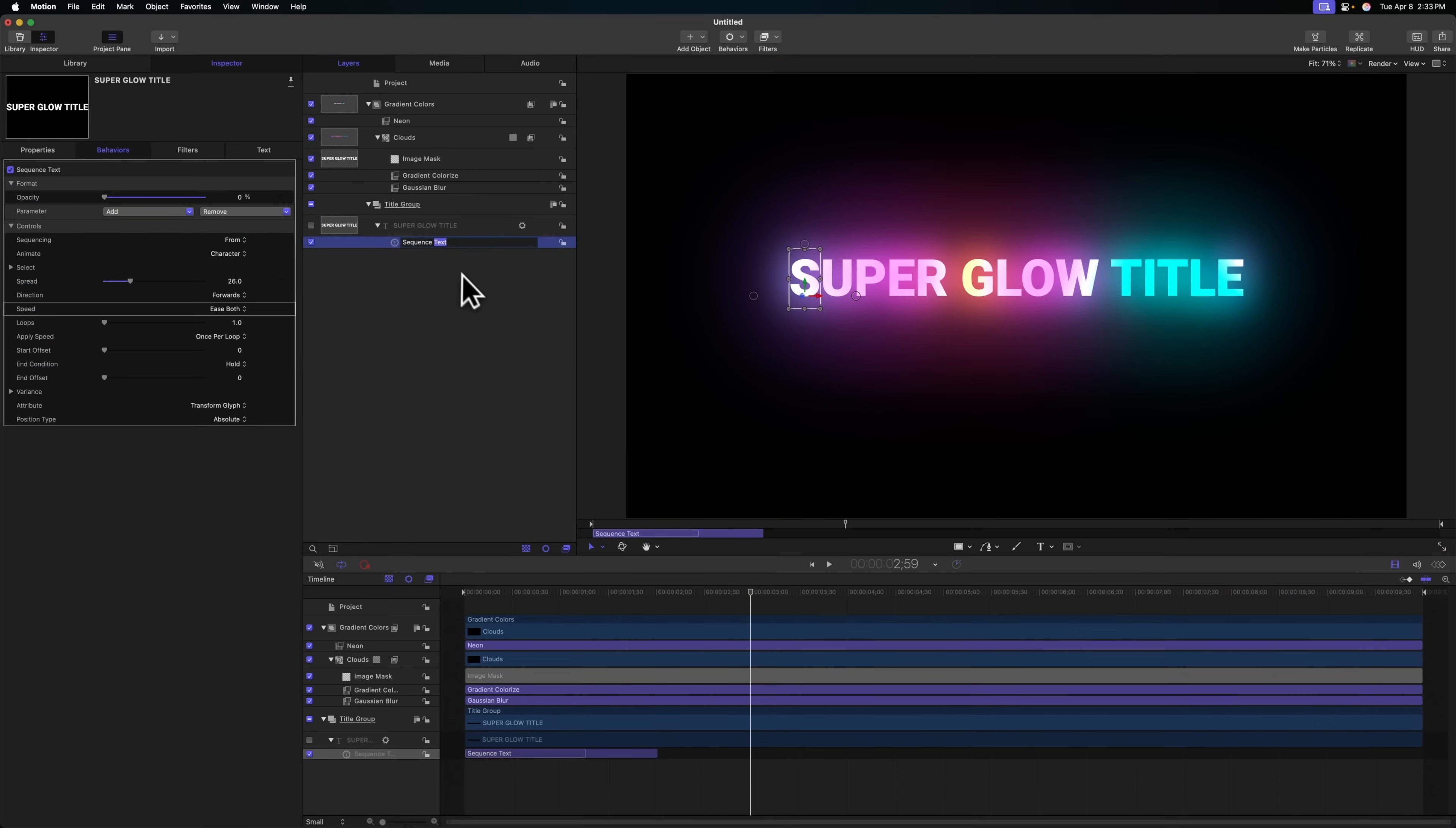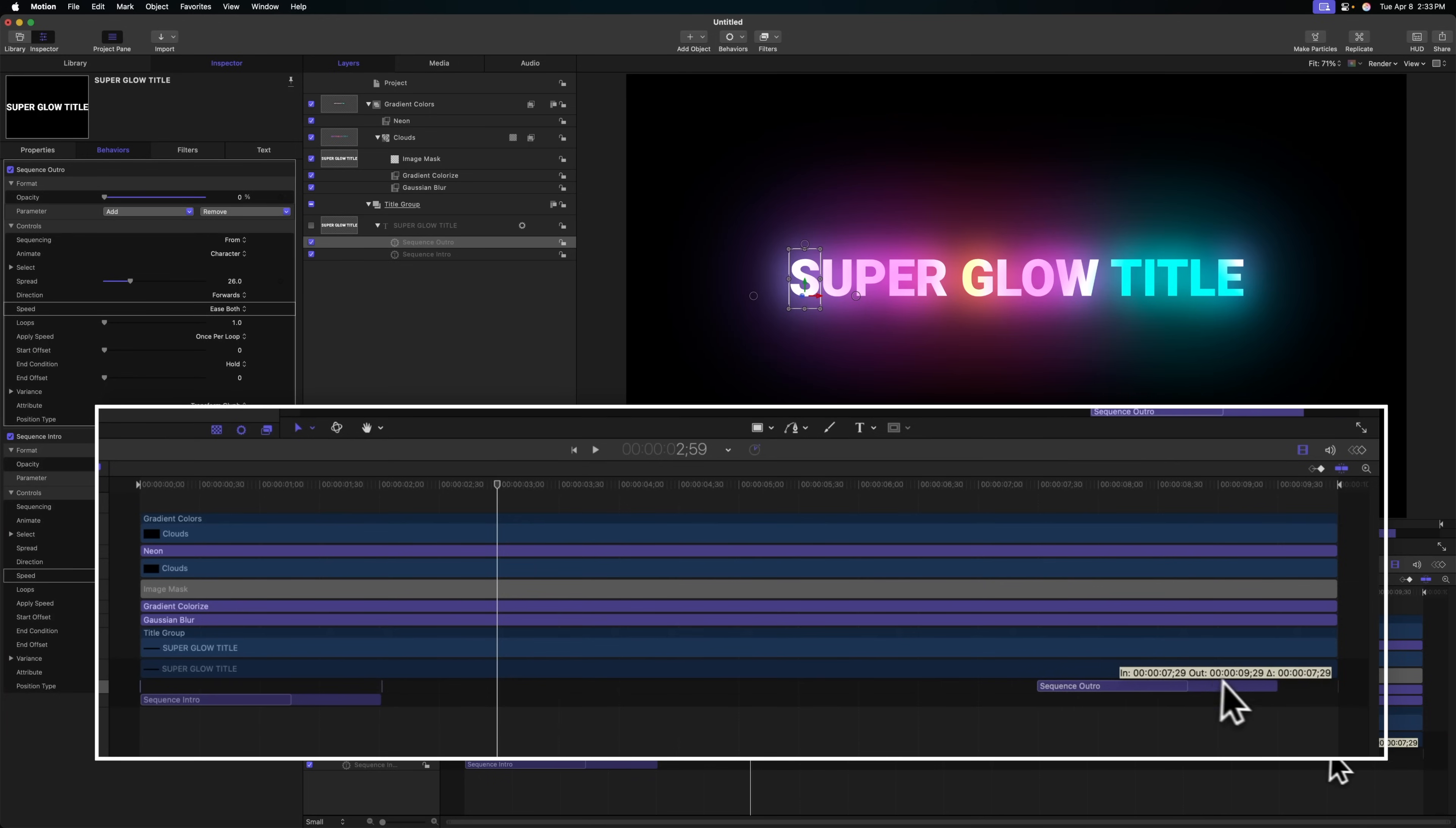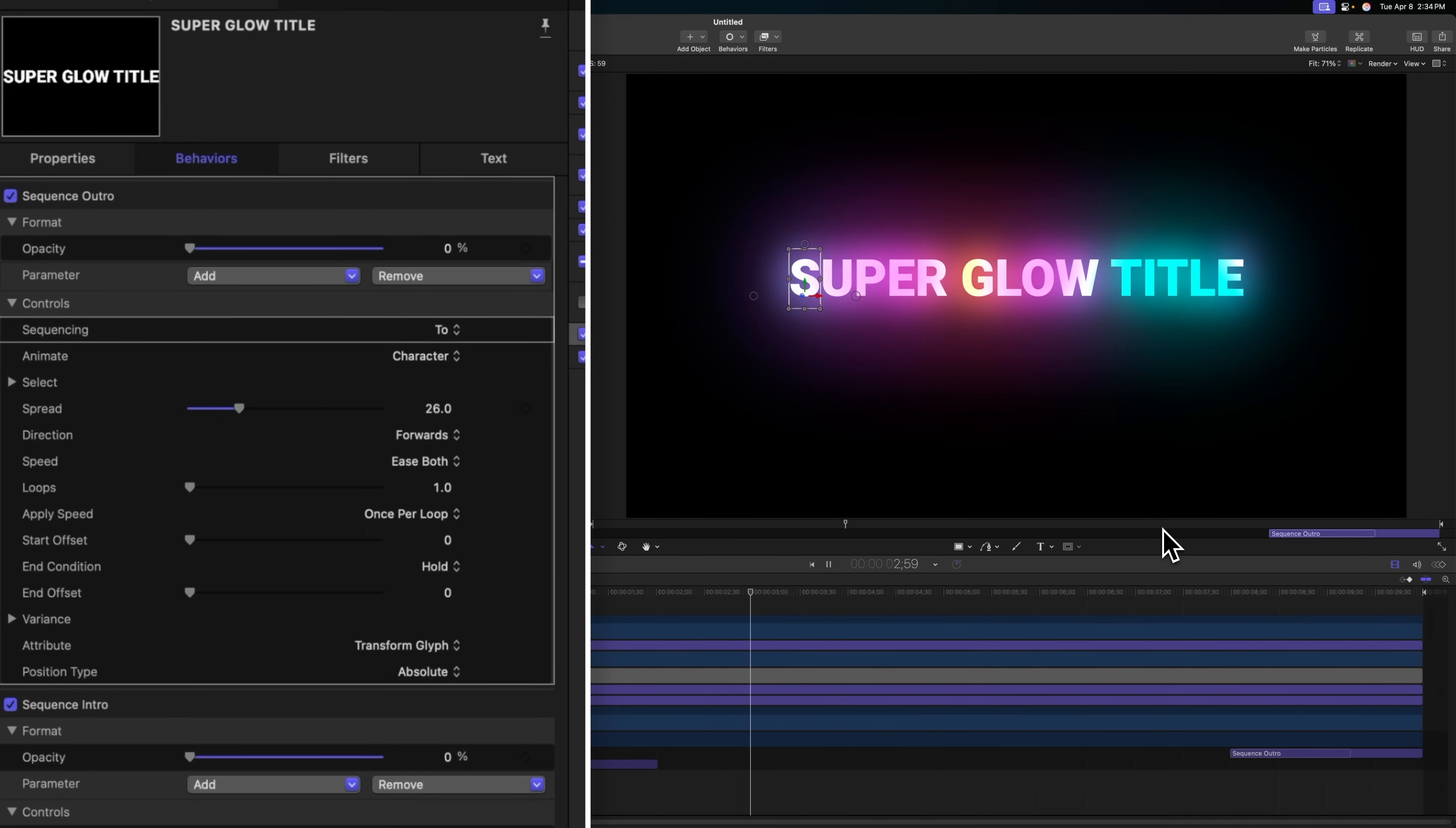We don't want it to just animate in, but we also want it to animate out. Let's rename the sequence text to be sequence intro. Then I'm going to push command D to duplicate it and rename that to be sequence outro. Let's drag that in our timeline to the very end of the project. We're currently animating from 0% and we need to animate to 0%, so let's just change that over to two. Now it will slowly fade out just like so.